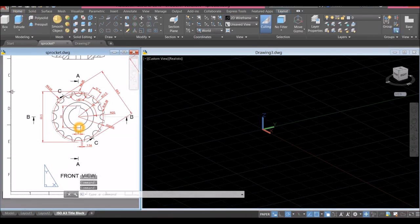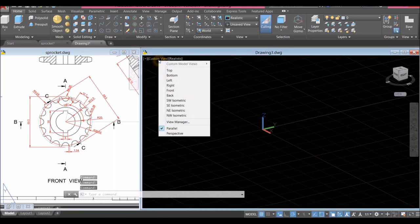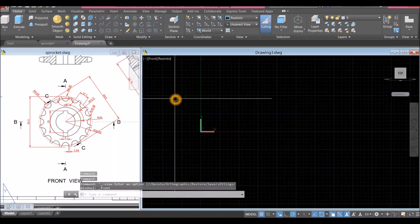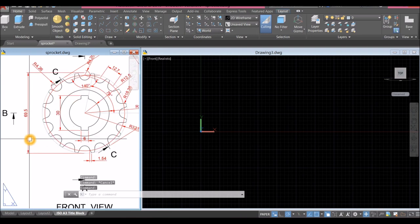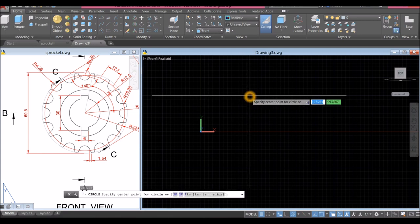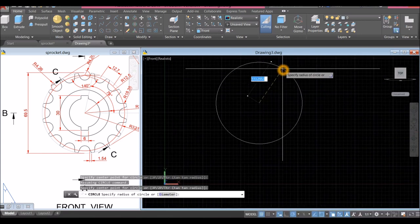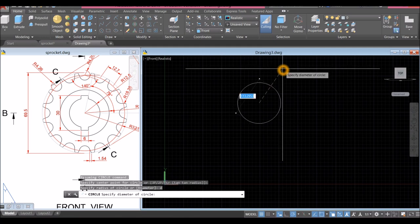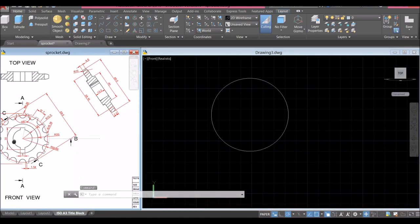I'm going to start working from front view, so go to Custom View, select Front. Start with a circle — the diameter is 69.5, so type C for circle, specify center point, click anywhere on the screen, type D for diameter option and enter 69.5.